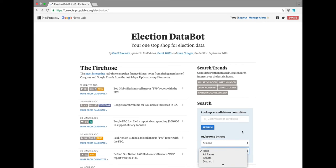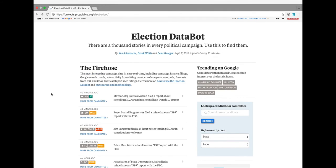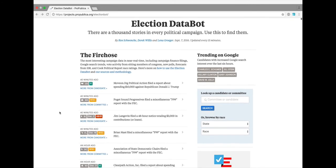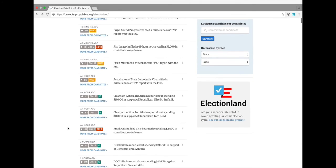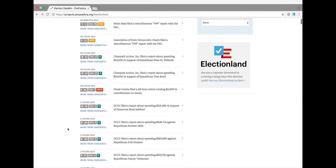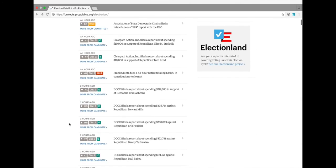But let's talk about the various parts in the data bot. You can see that each item in this feed has three pieces of information associated with it: the state, the race, and the type of item it is.